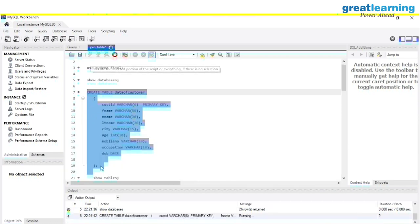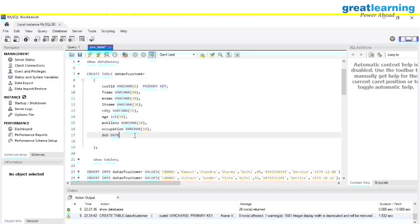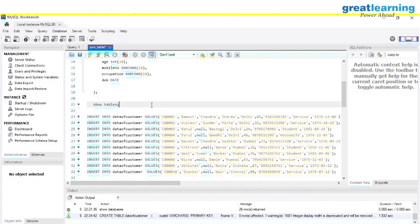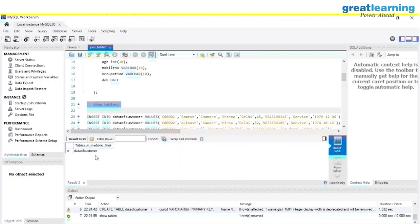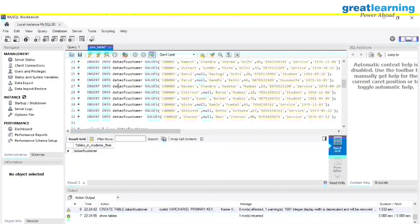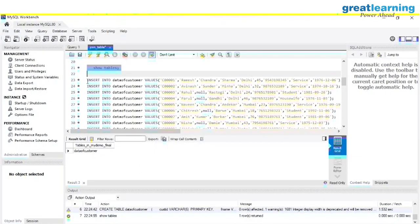Let me execute this. Yes, you can see the table is created. If you want to show what tables you have in your database, write SHOW TABLES. Yes, we have data_of_customers. Now we want to insert all the data using the INSERT INTO command. All these commands are just to recap and keep reminding you what commands we have used so far.